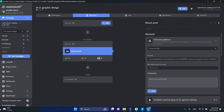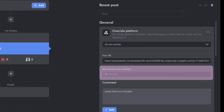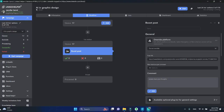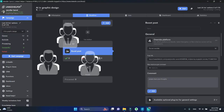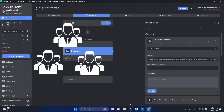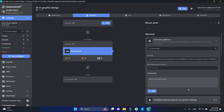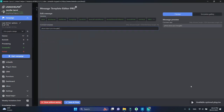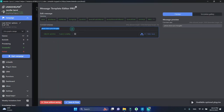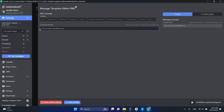Next, specify maximum mentions per comment. If you are planning to tag a big number of individuals, LinkedHelper will be splitting them into several comments with 10 mentions in each. Lastly, let's create a comment itself. You can invite your audience to share their thoughts or ask them a question.